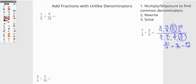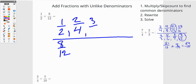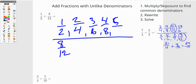Let's look at my next problem. I've got one half and eight twelfths. Step one: I'm going to skip count. One half goes to two fourths, three sixths, four eighths, five tenths, six twelfths.